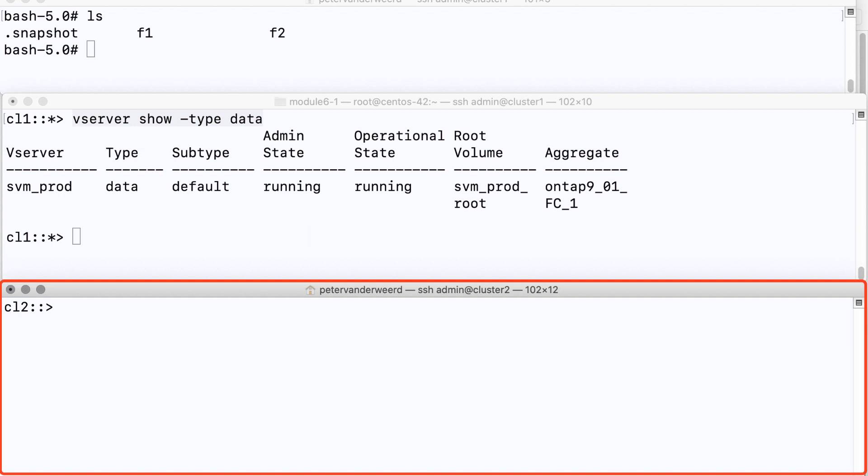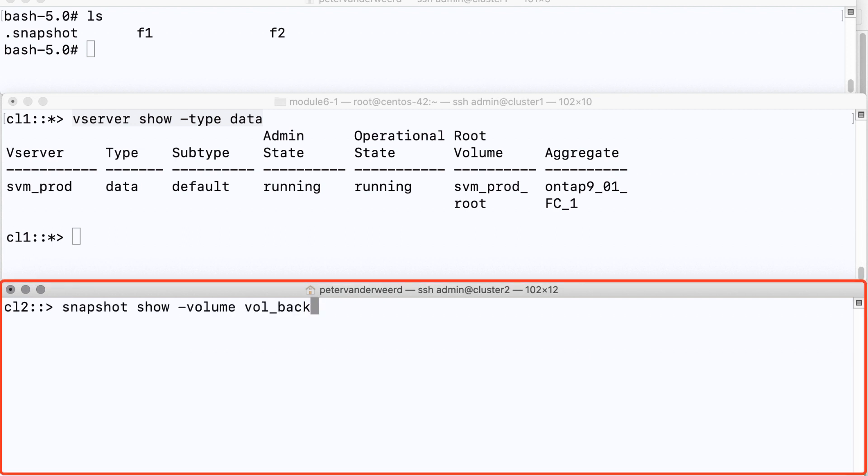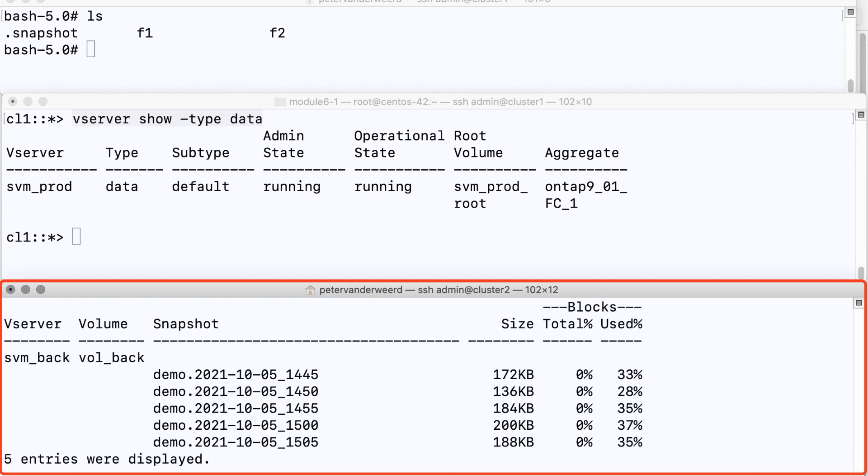And when we list the snapshots on the destination volume we see that there is a new snapshot every five minutes and the retention is obviously five because we've got five snapshots.